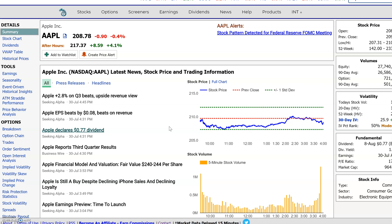Hi everyone, this is Dimitri Pargamonik with marketchameleon.com. Here at Market Chameleon we realize that sometimes you're going to need access to financial data to download into an Excel spreadsheet so you could do your own analysis, and I'm going to show you some ways that Market Chameleon can help you out with that.